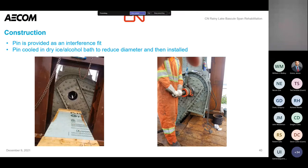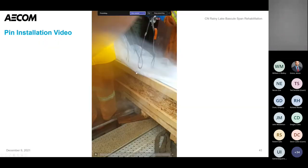That's pretty much everything. Last thing is a video, if it works, of this pin going in — about seven or eight minutes long. While that's playing, we can take some questions as well.